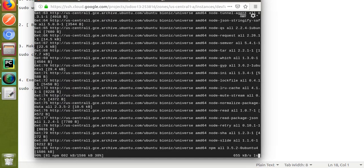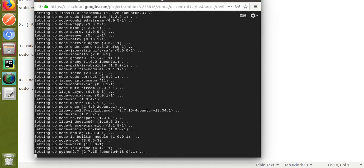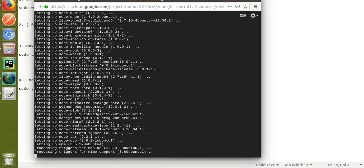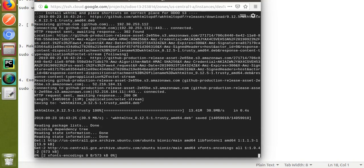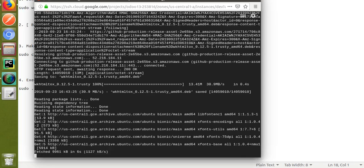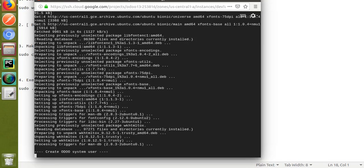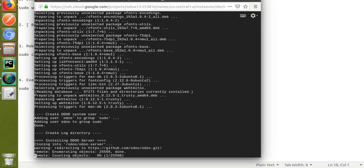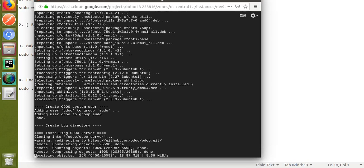You can see the rest of the operations are getting executed. Unpacking everything is going on. The wkhtmltopdf package is getting installed — that is the package for converting HTML to PDF reports. Different fonts are being installed, you can see xfonts being installed, wkhtml is being unpacked. Then you can see: creating Odoo user, creating log directory, installing Odoo server, cloning into the Odoo repository from GitHub — receiving objects and compressing. Wait until everything is done.